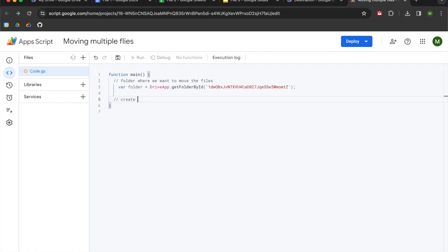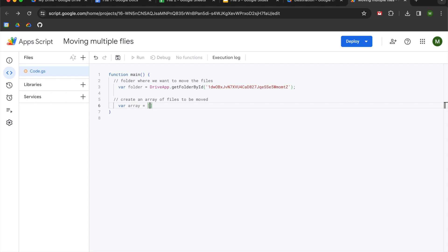Next, we're going to create an array of files to be moved. We're going to declare a variable called array, and we're going to set it to two square brackets. So what we're going to do now is collect the IDs from the files that we want to move. There's a couple ways that you can do this. I'm going to hard code it. You could also use variables to establish these IDs. The reason I'm doing it this way is because I want you to see the structure of the array so that when you want to do this on your own, you can build off and get more creative if you want to.